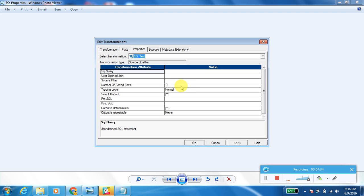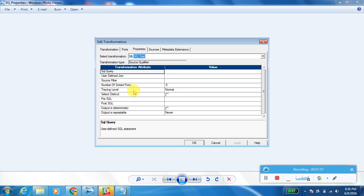Another property is Tracing Level. This determines the amount of data written to the log file. There are different types of tracing levels — Normal and three other values.